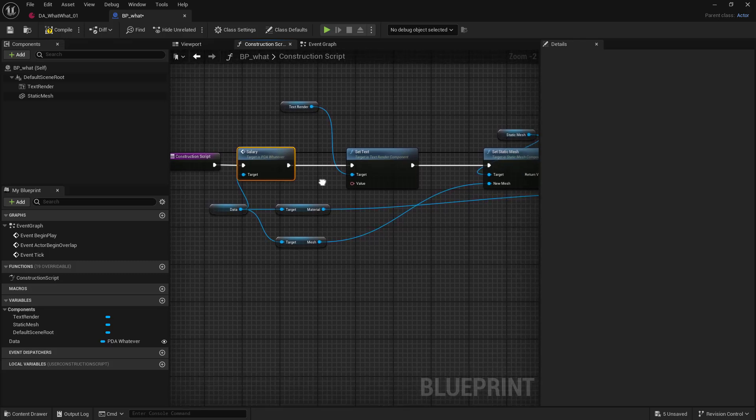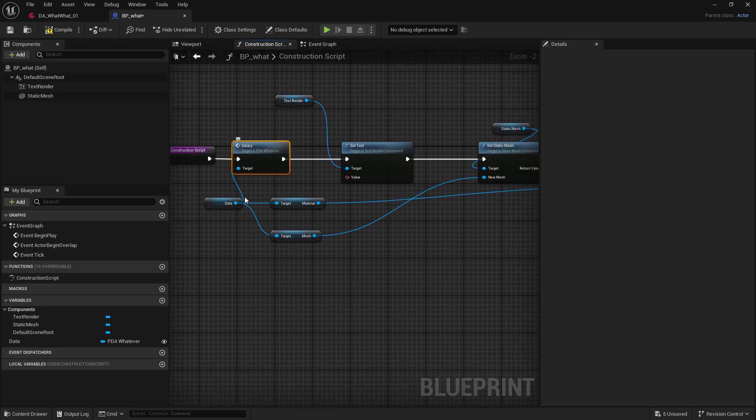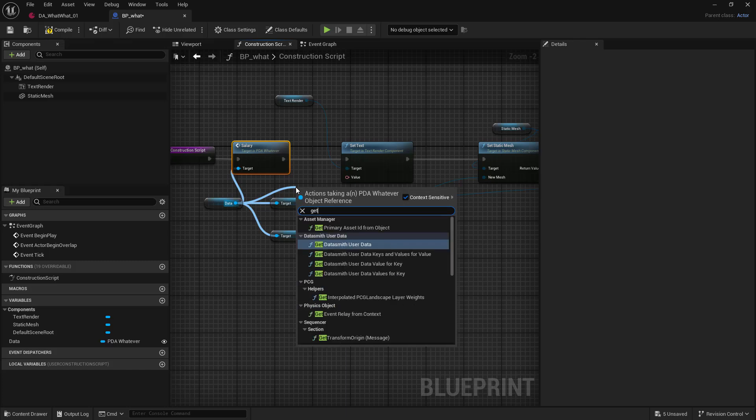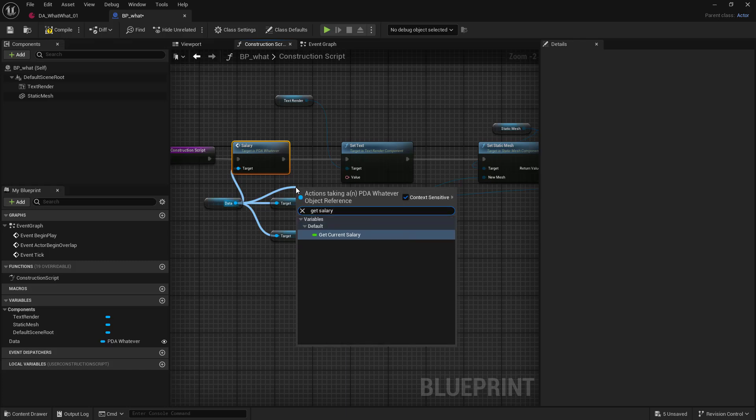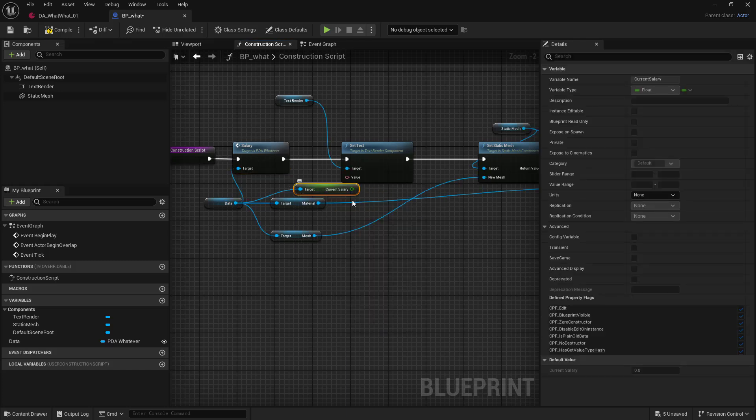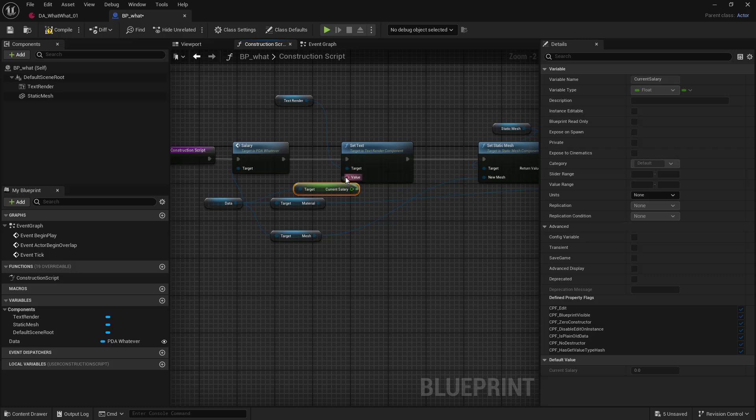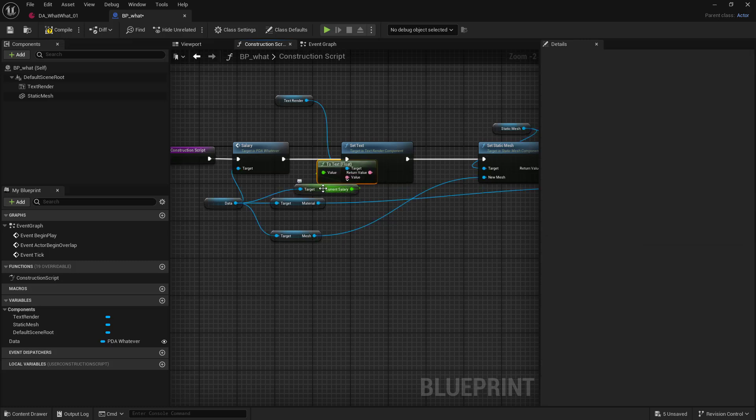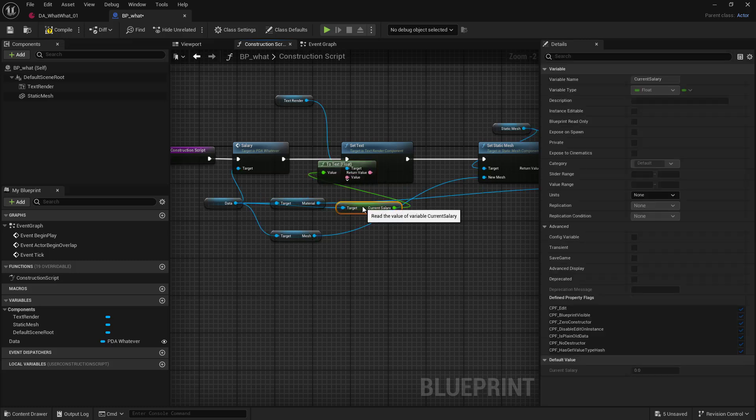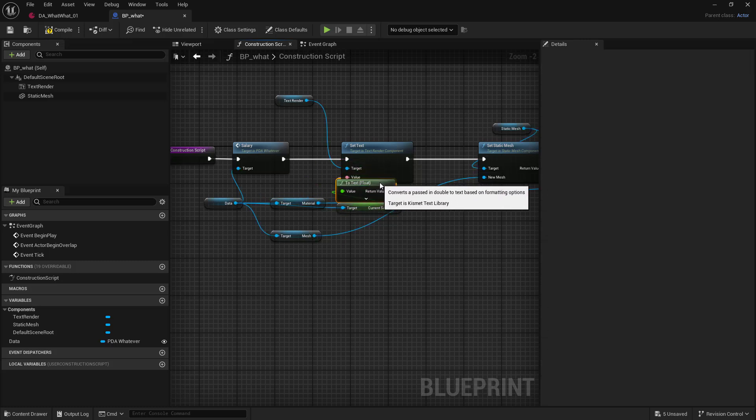And so we're calling this function from our original primary data asset. And then after that, we are going to get salary. Get current salary. And we'll put that into the text. And we will compile and save.